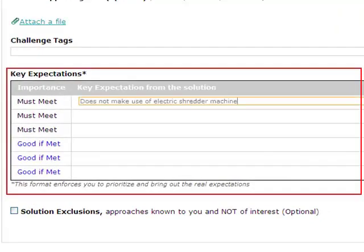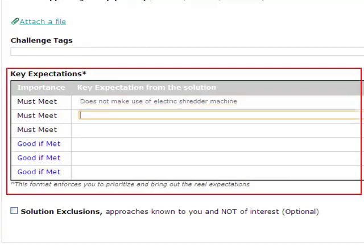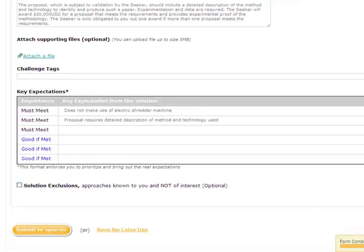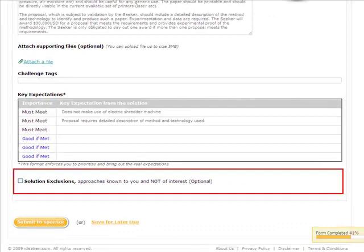Alex then reiterates key expectations which the solution should deliver, categorized in two parts: must meet and good if met. This formatting forces one to prioritize and bring out the real expectations. Solution exclusions are approaches already known and or not of interest to the seeker team.